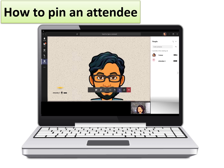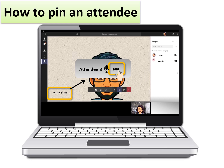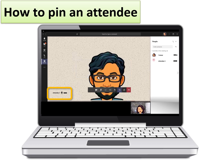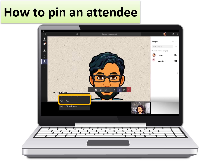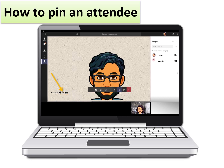To do this, you will need to locate the attendee's name on the screen and then press the three dots of the ellipsis or menu. Several functions will pop up, one of which is the PIN function. On pressing it, the attendee will be pinned and will remain on the larger screen for as long as they are pinned.